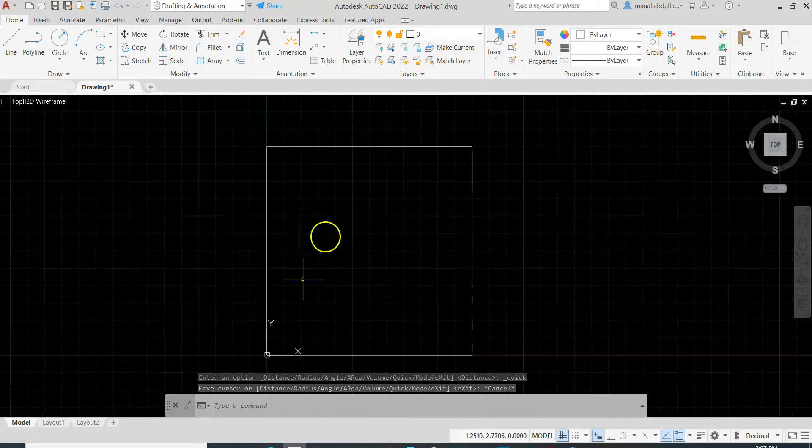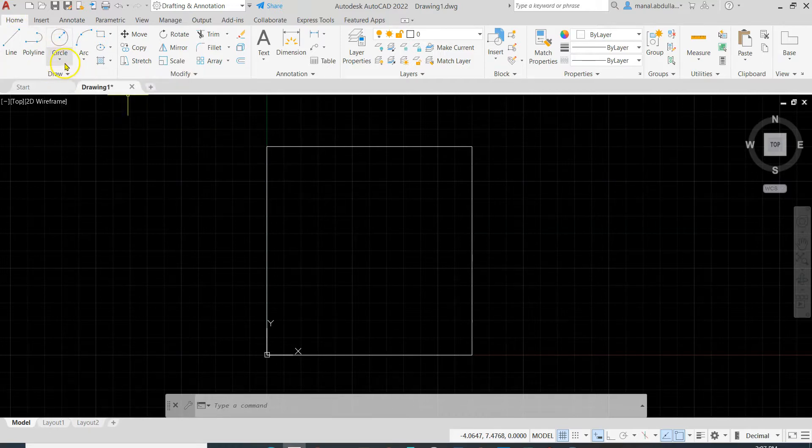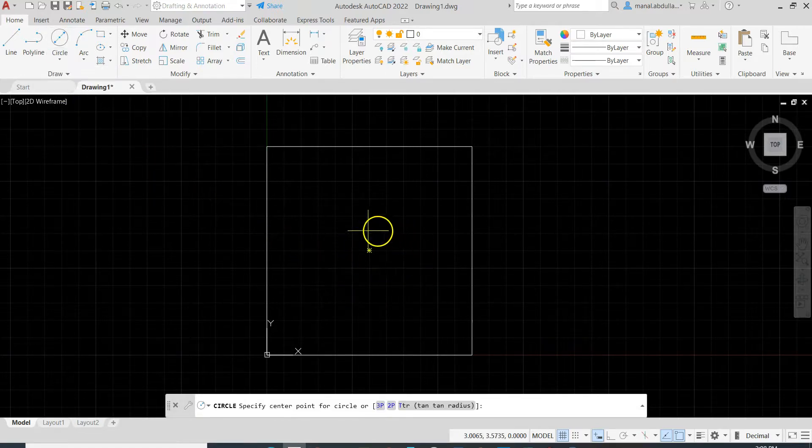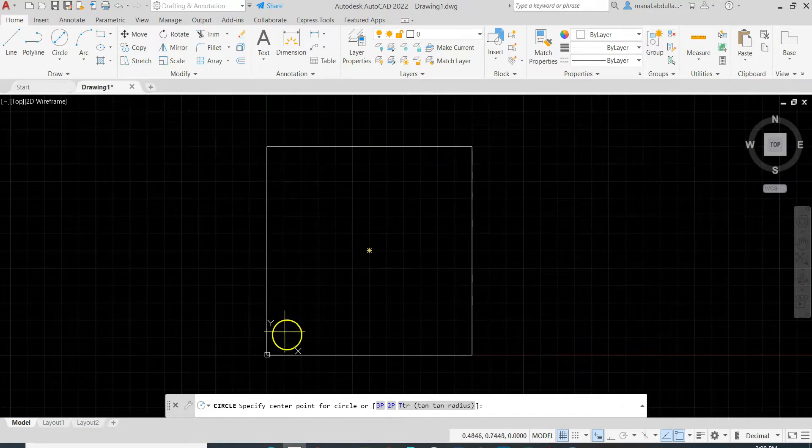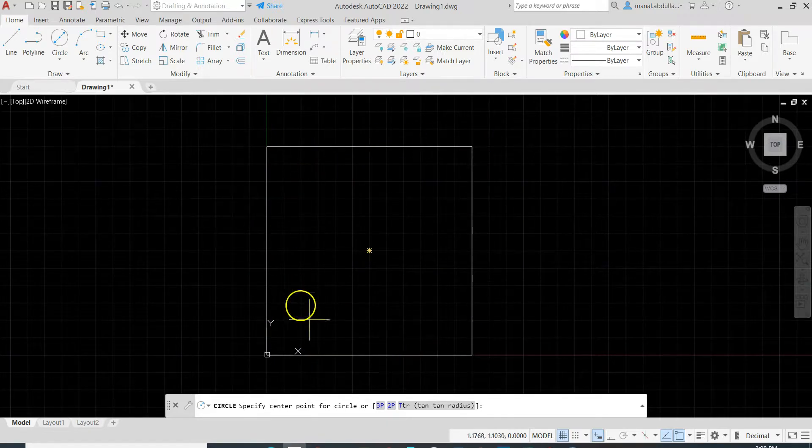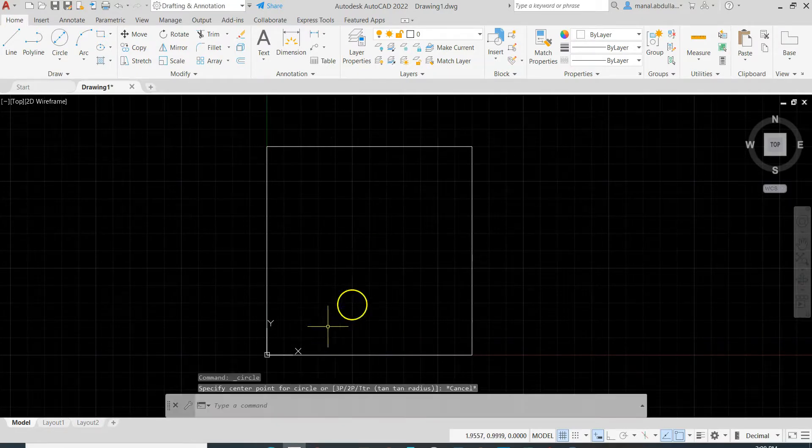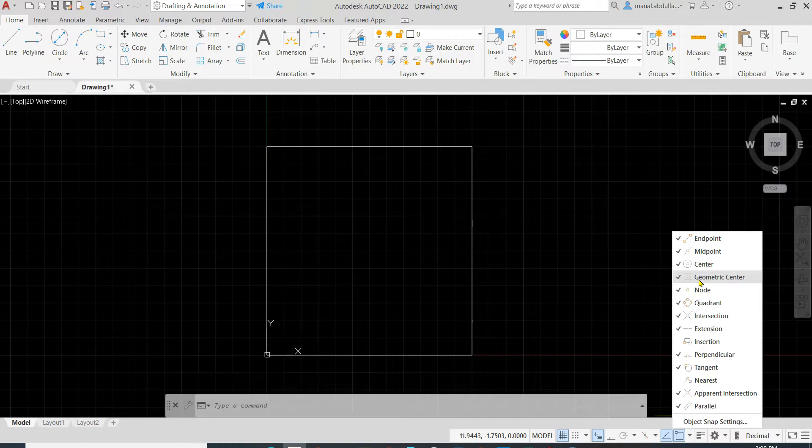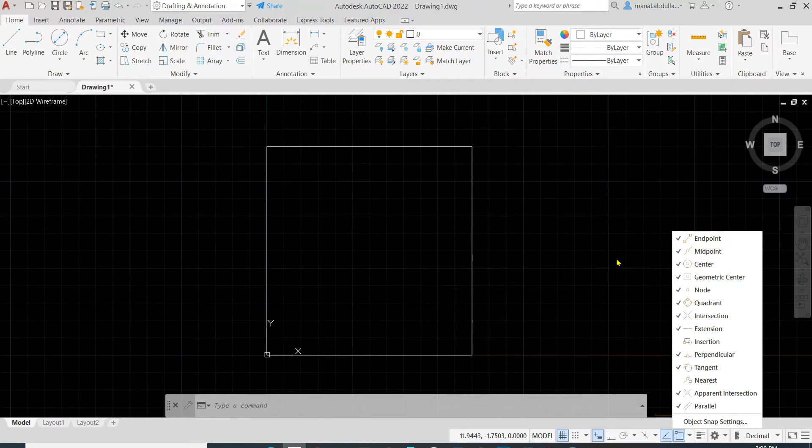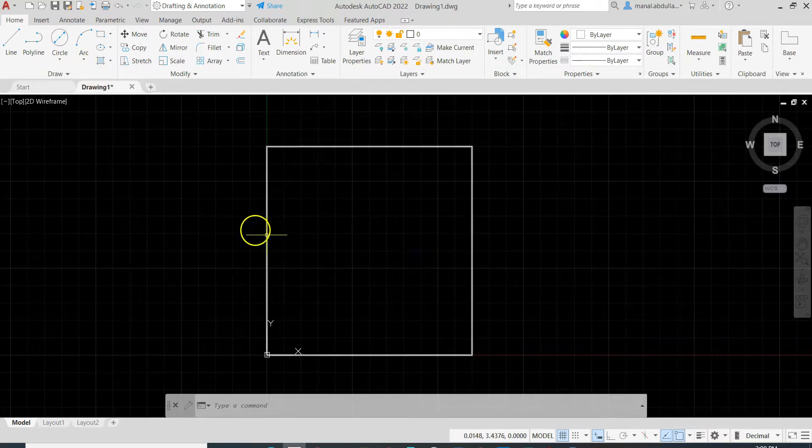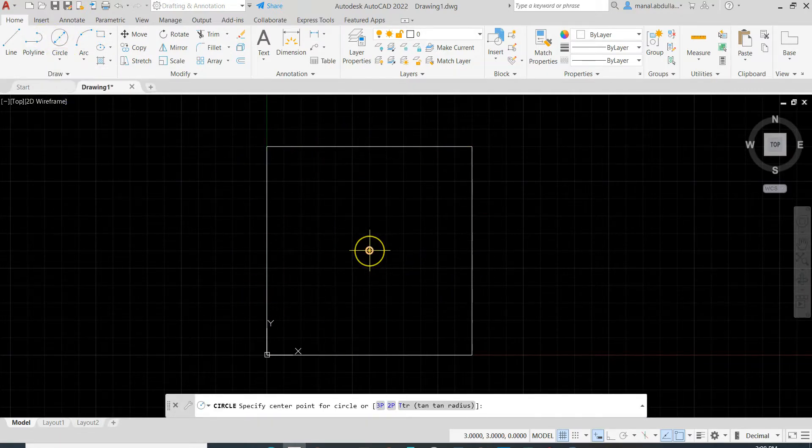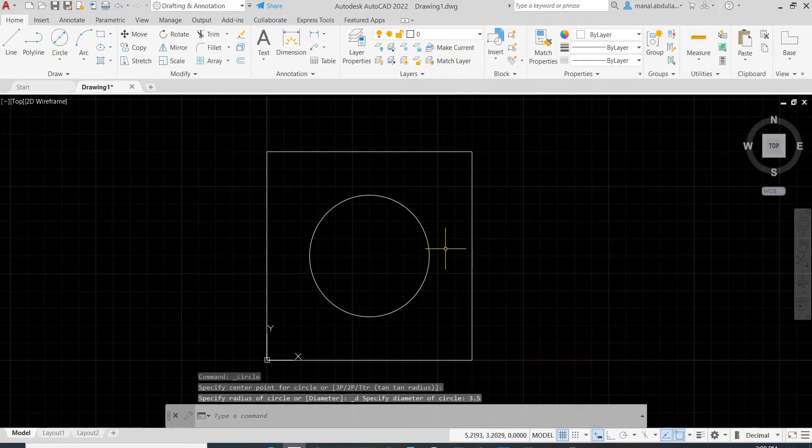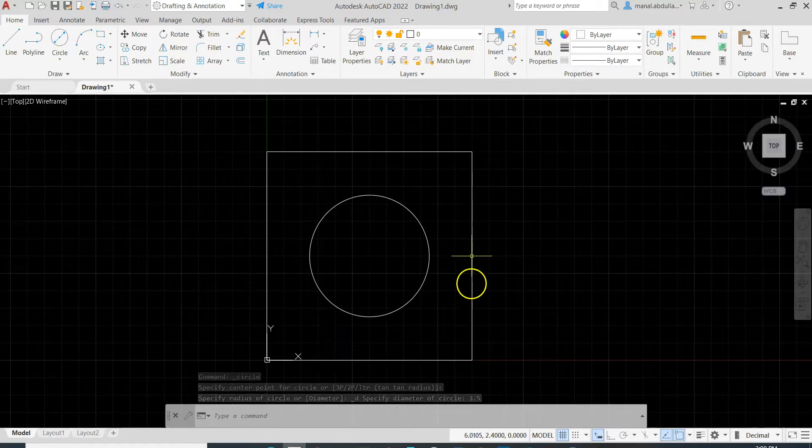Now we need to draw the circle in the middle by using the circle command on the home tab draw panel. Circle command, center diameter. As you see here we got a geometric center. The reason that I get this geometric center is because I used the rectangle tool. If you draw it with lines you will not get that one. Also, I do have the object snap geometric center. If you need any information about object snaps and which one is used for what, please review my previous video about object snaps. Make sure the geometric center is on, start the circle command, hover over the rectangle, you will find the center, left click on it, then enter 3.5 for the diameter.